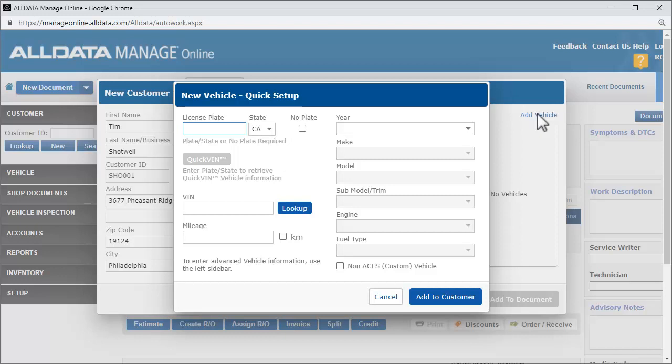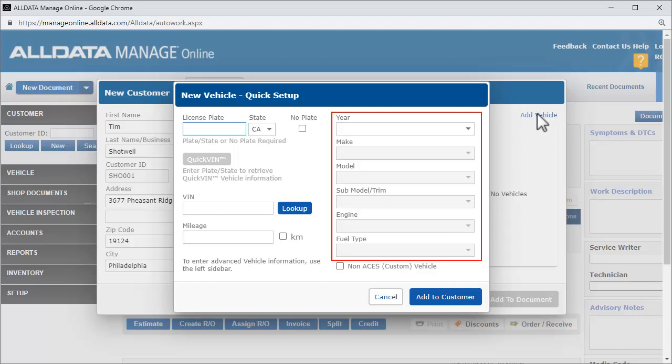If you don't have My Carfax enabled, you can enter the VIN here and Manage Online will decode it and enter the information in these fields. Either of these methods is recommended over manually selecting the information from these drop-down lists. Having the VIN entered helps the online catalogs better find the parts for the exact vehicle.